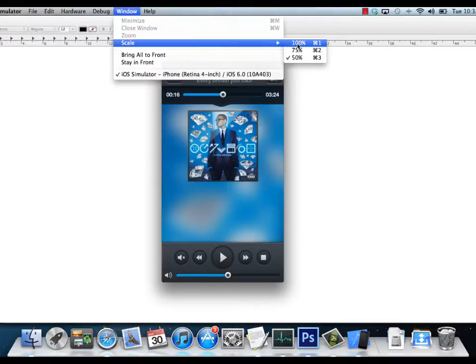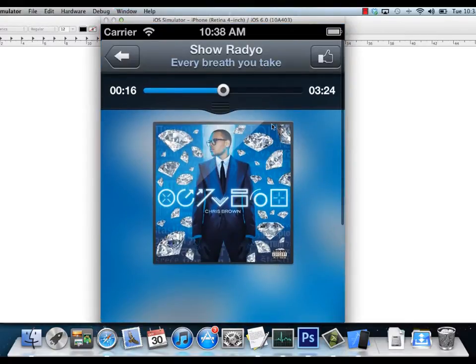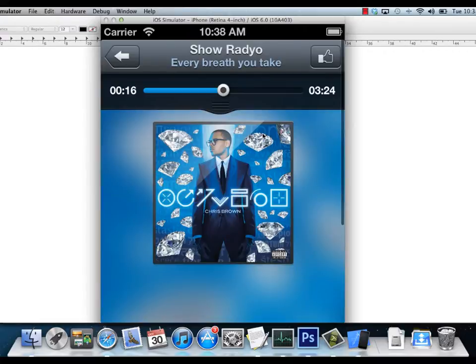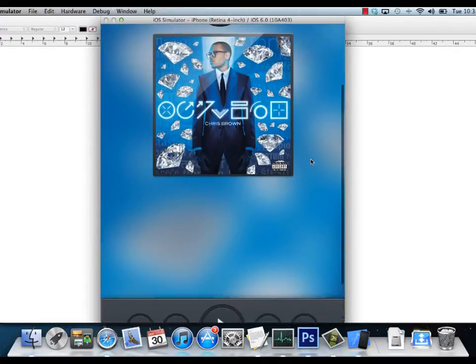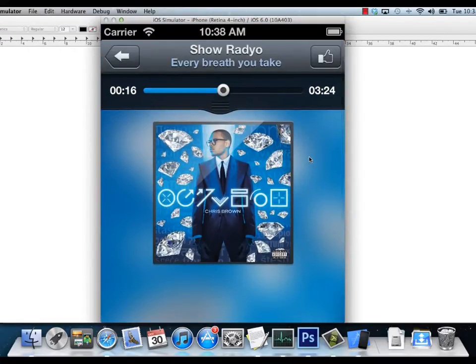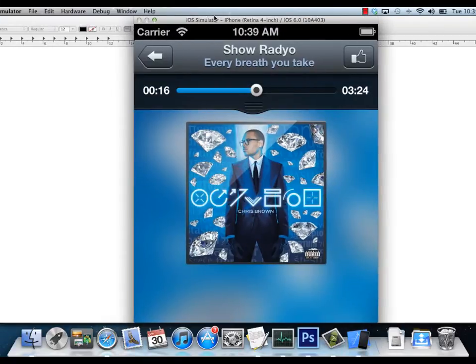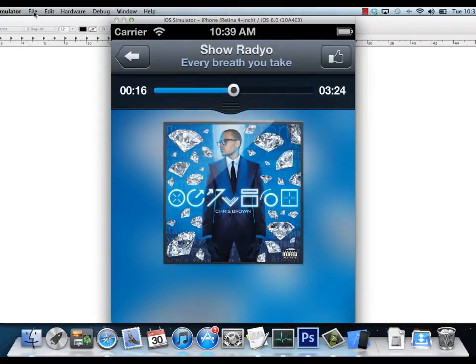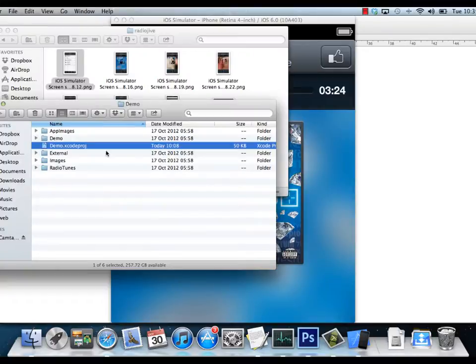That's a screenshot of one of our templates, the radio jive template. Right now you have to take a screenshot of this. If you go to File, Save Screenshot, it's going to save a screenshot to your desktop. I already have a screenshot saved up here, that's the file there.